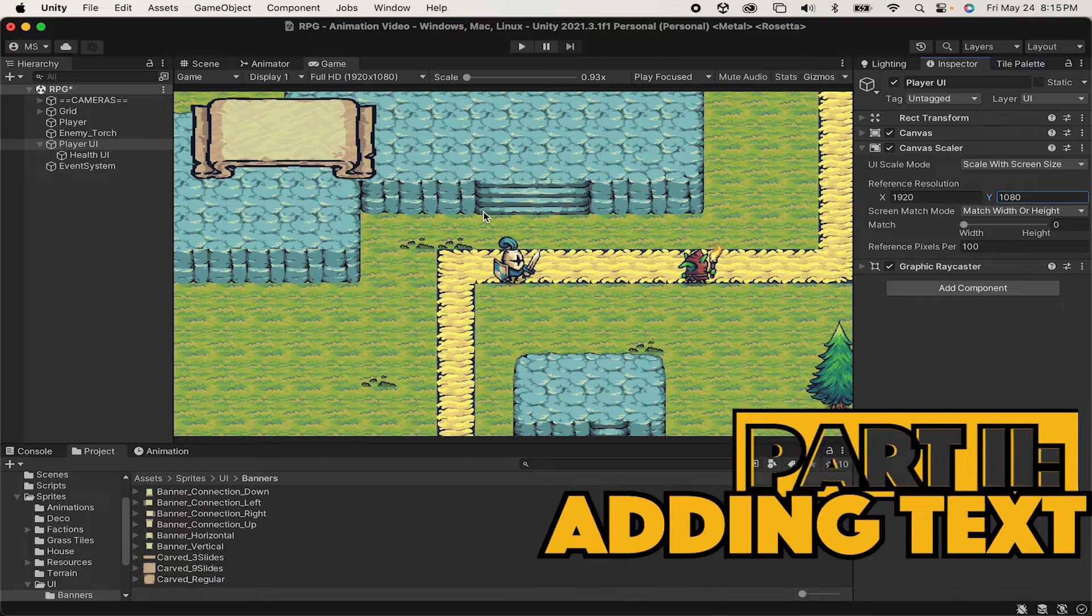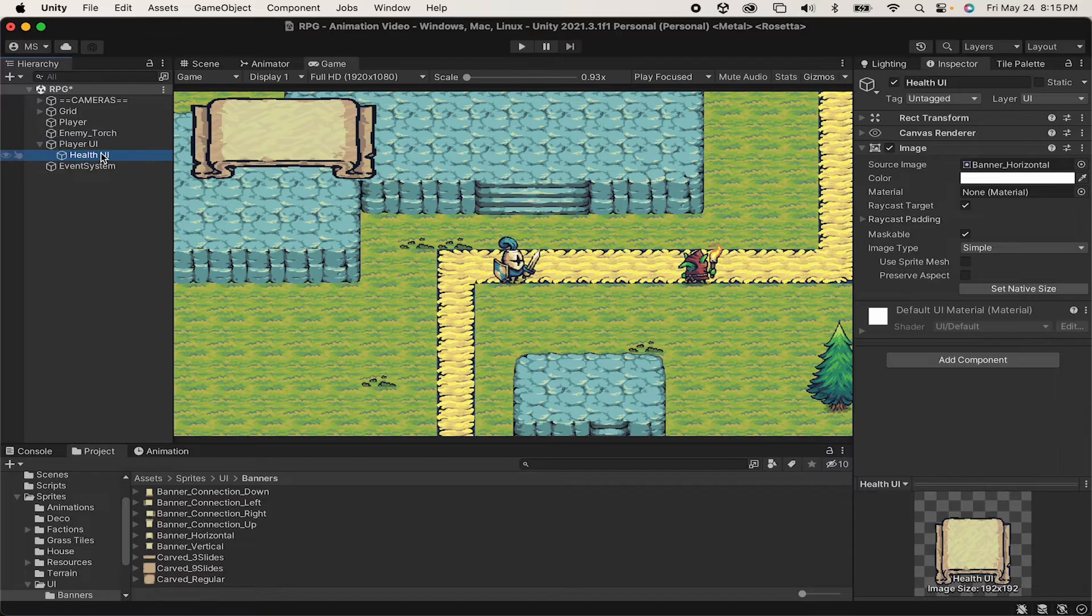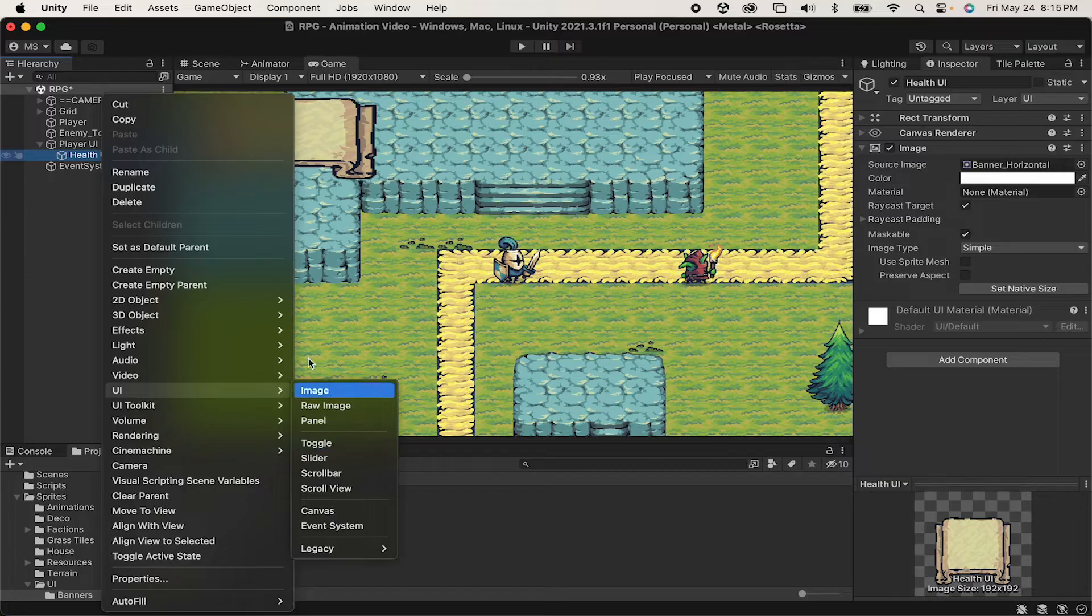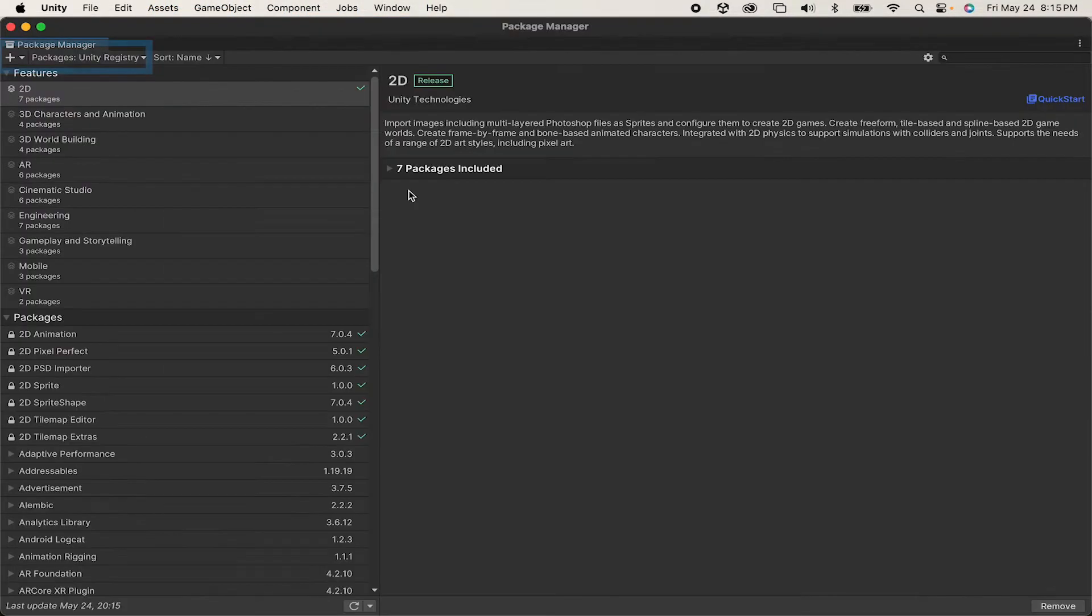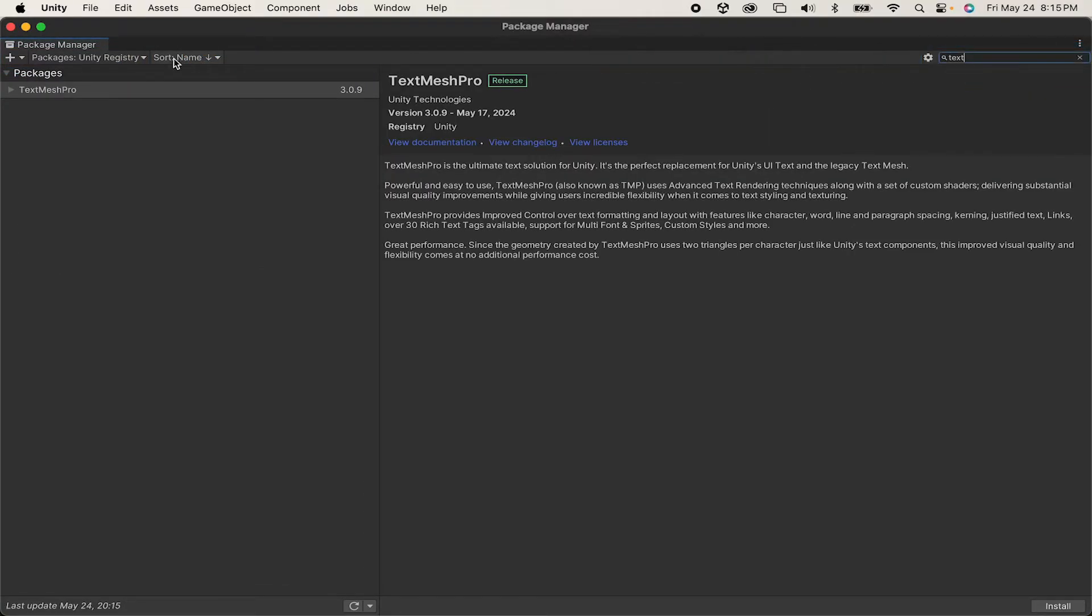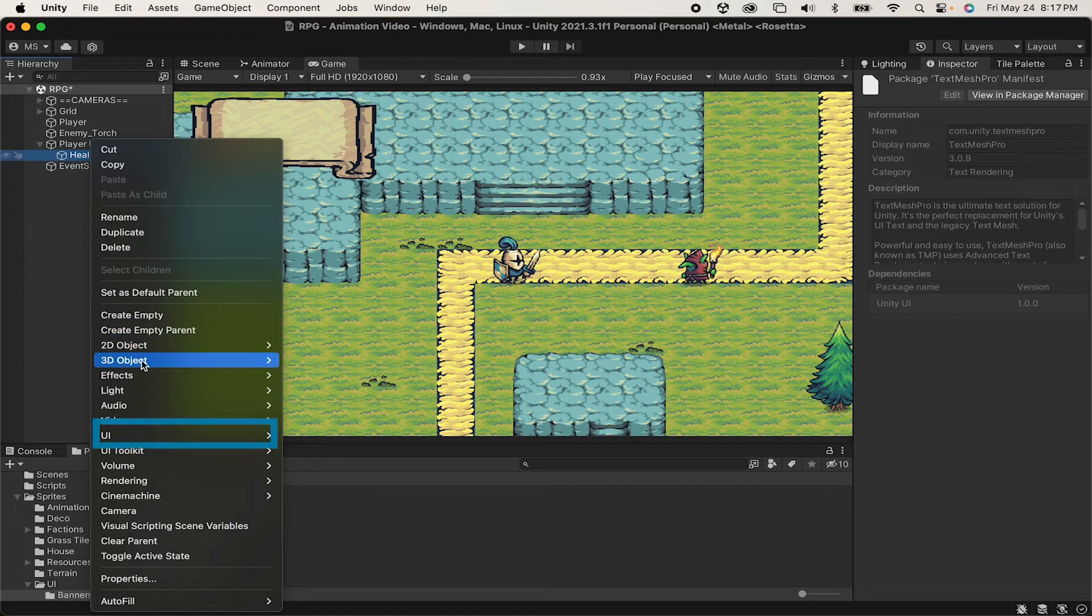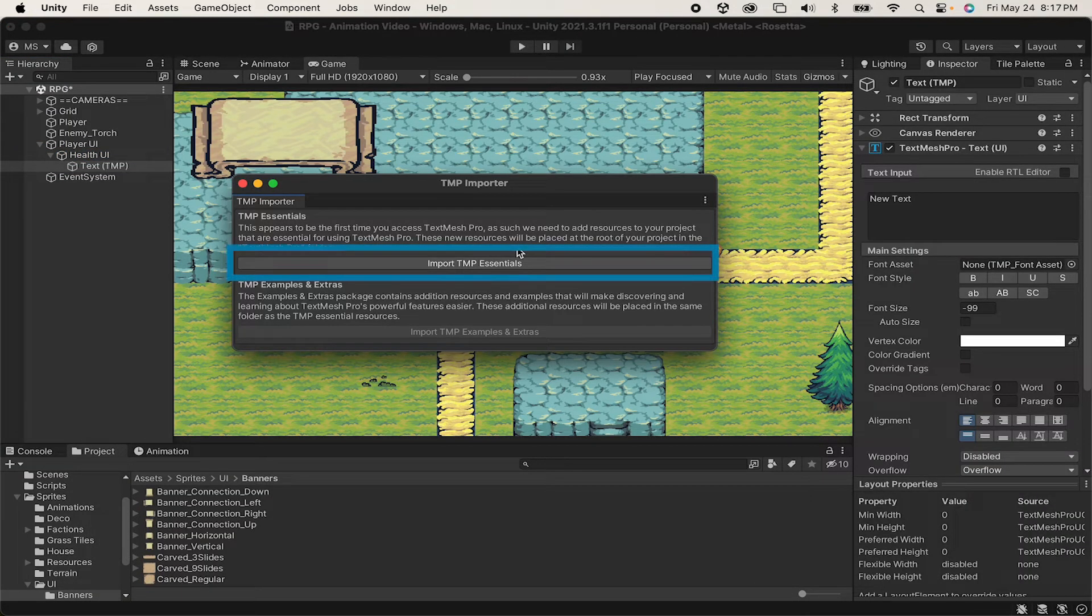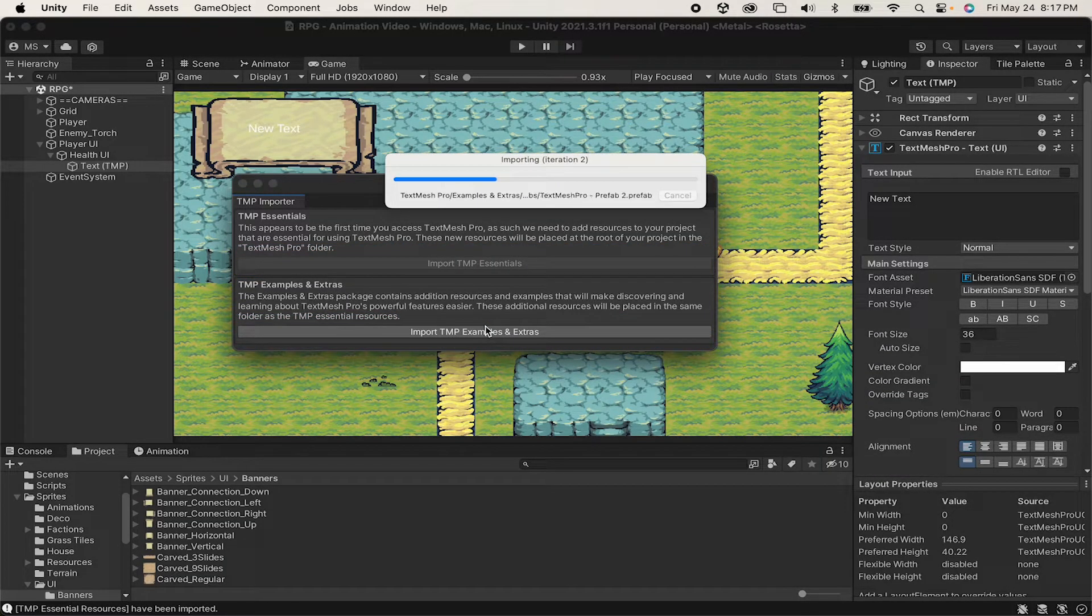Now the next thing we want to do is add our text. I'm going to go to my health UI image here, right click, and go to UI Text Mesh Pro. Now if this is a new project for you, you might not have that option. In which case you'll want to go to the package manager, make sure you're in Unity Registry, and search up Text Mesh Pro. Now when you get back in Unity, you should be able to right click on our health UI object, go to UI once more, and add Text Mesh Pro. You will want the essentials, and I encourage you to get the extras as well, as that will give you extra fonts to choose from.